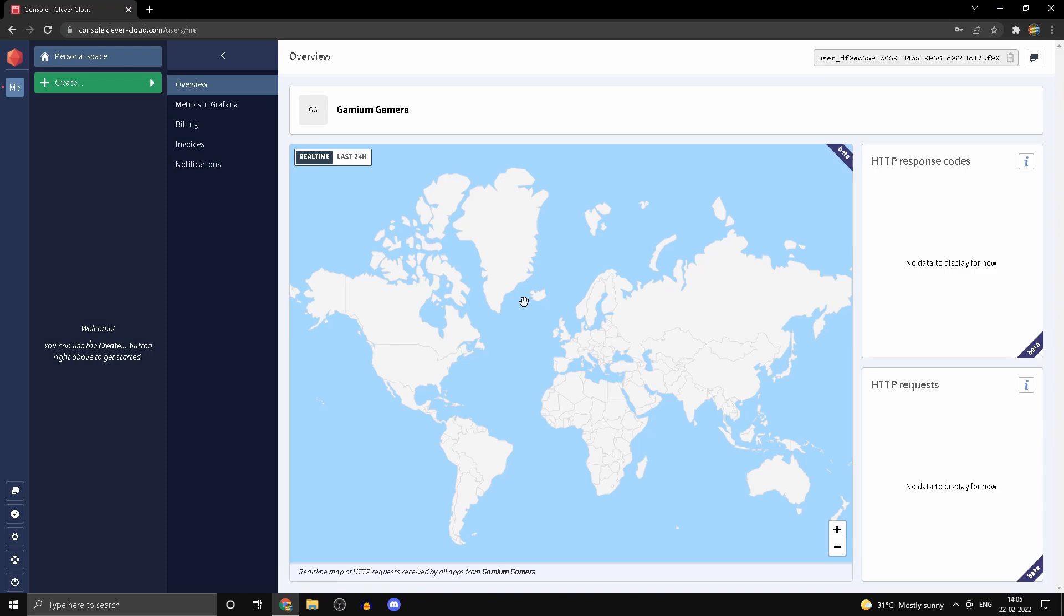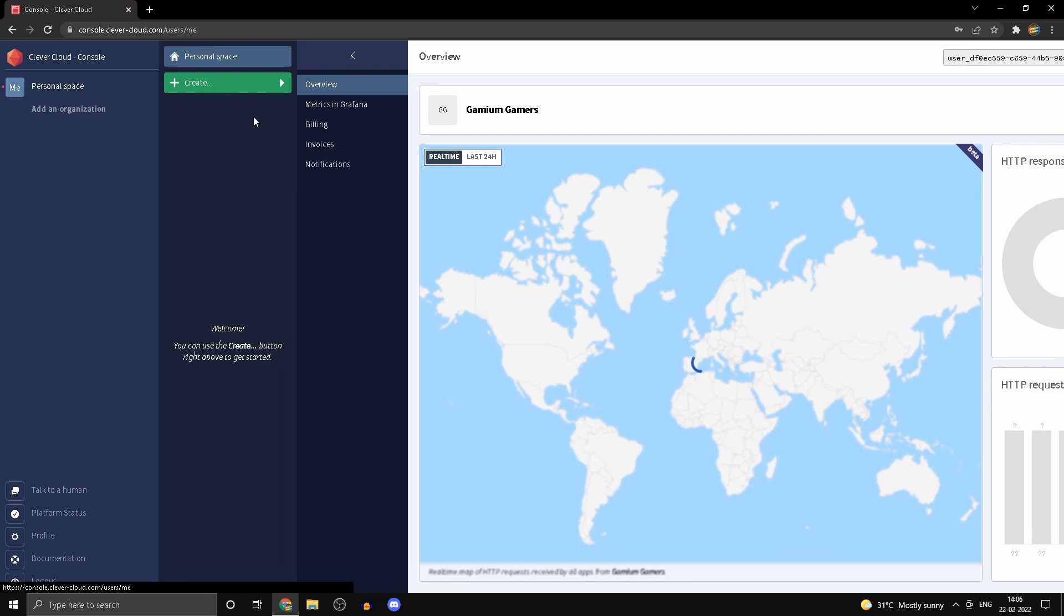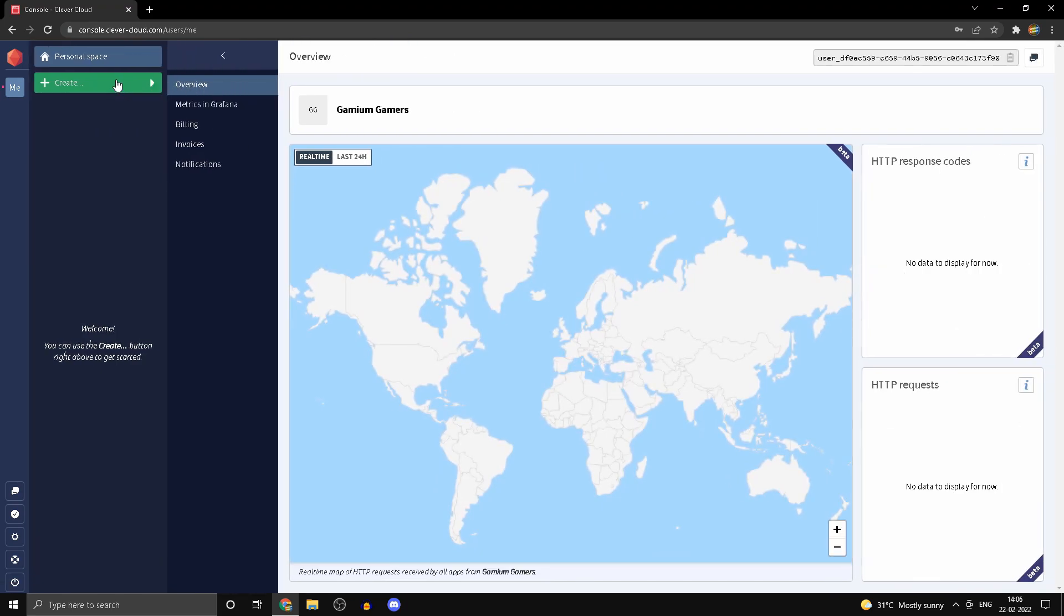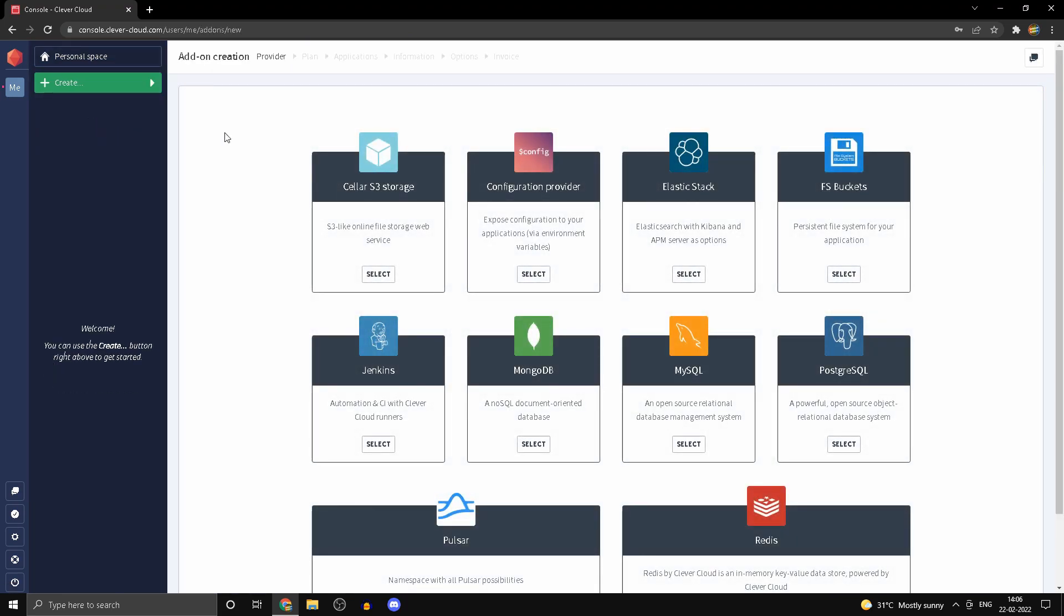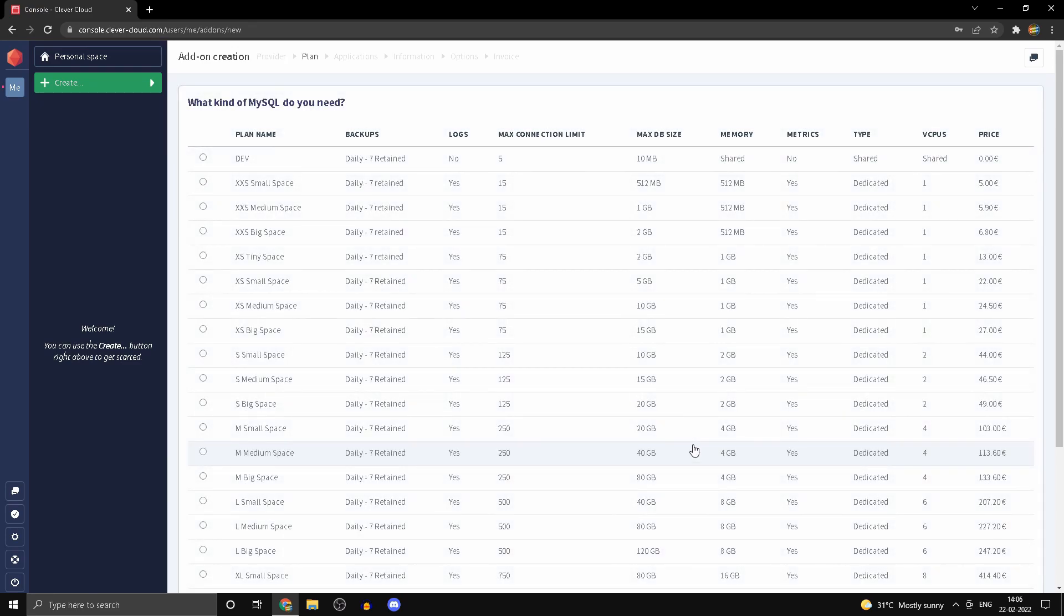So let's start. If you head into clevercloud.com, you should see something like this. Head into Personal Space, then Create Add-on. Select MySQL and select the free plan. If you're willing to pay, you could use any of these, though if you're actually willing to pay you'd probably use something like Google's MySQL.